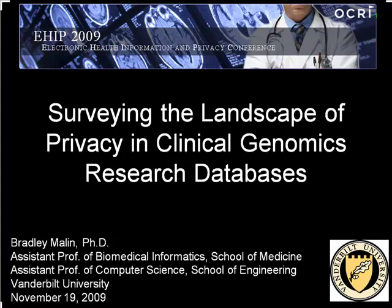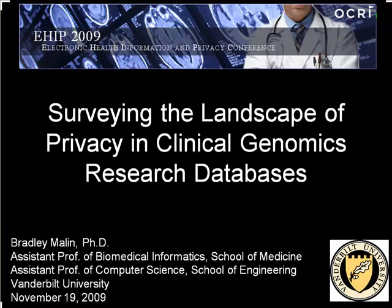This session is entitled De-identification of Genomic Data. I'm Brad Mallon, your host and chair for today. I'm at Vanderbilt University in Nashville, Tennessee, where I'm an assistant professor in both the School of Medicine and the School of Engineering, specifically computer science. My background spans computer science, molecular biology, and public policy, and my group's work for the last couple of years has been merging these concepts to construct solutions relevant to the real world.